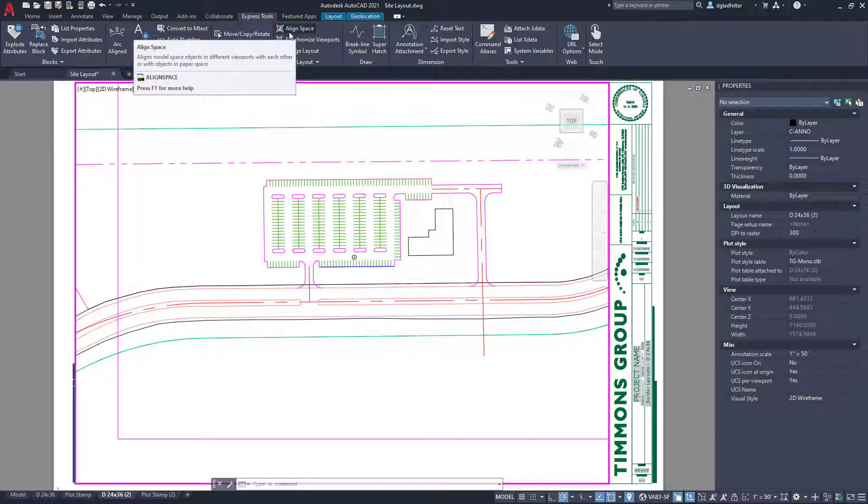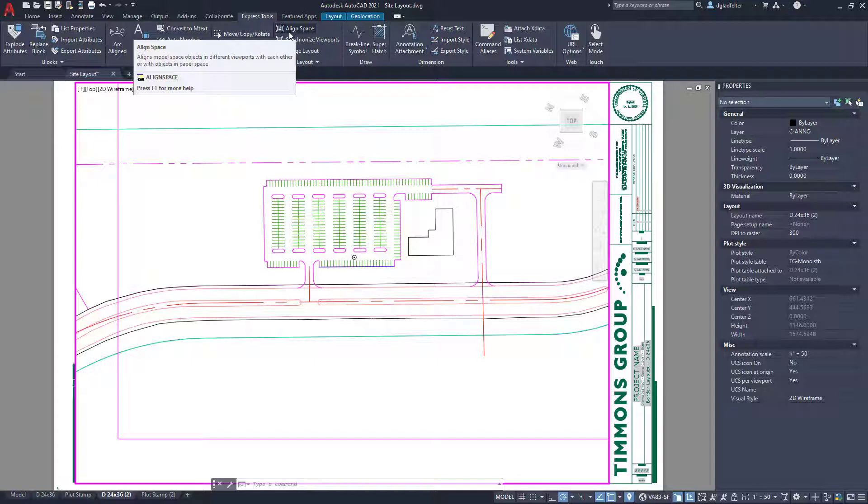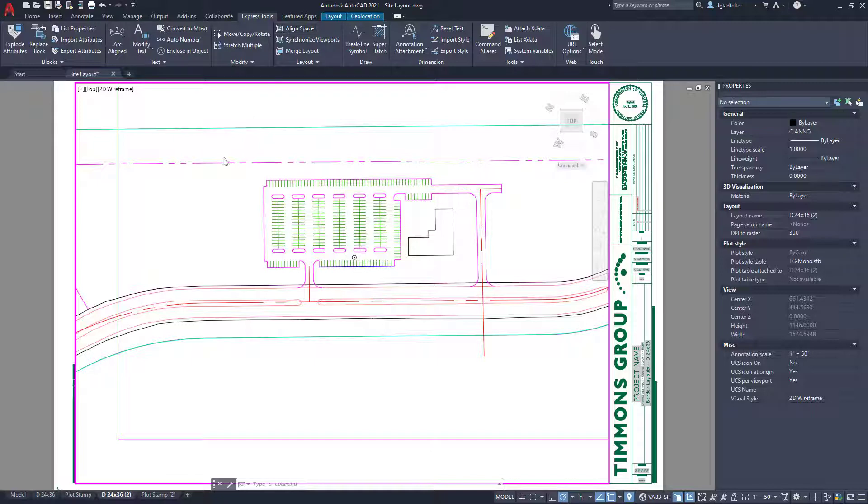So it's kind of like change space. The difference is it's going to allow me to pick a point in model space and a point in paper space, and it's going to align those. So with that in mind, let's go ahead and do align space.